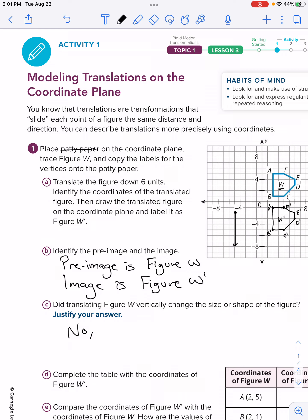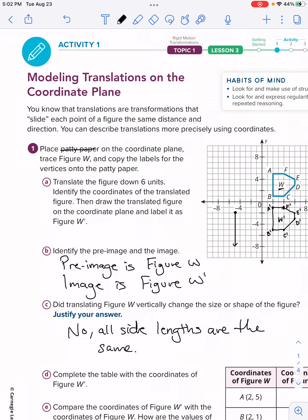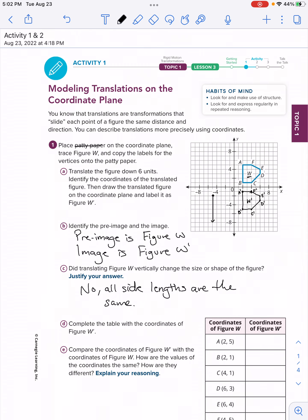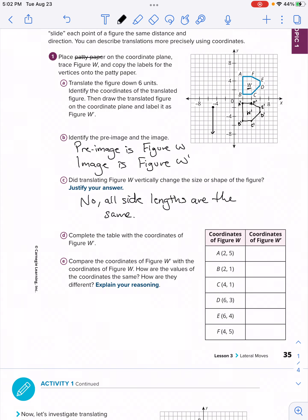Now let's move on to the table further below. It says to complete the table with the coordinates of figure W prime. We already have all these vertices — the points on the figure labeled A through F. We're going to fill in the coordinates for figure W prime. I'll put this in red. A was (2, 5), so A prime is (2, -1).